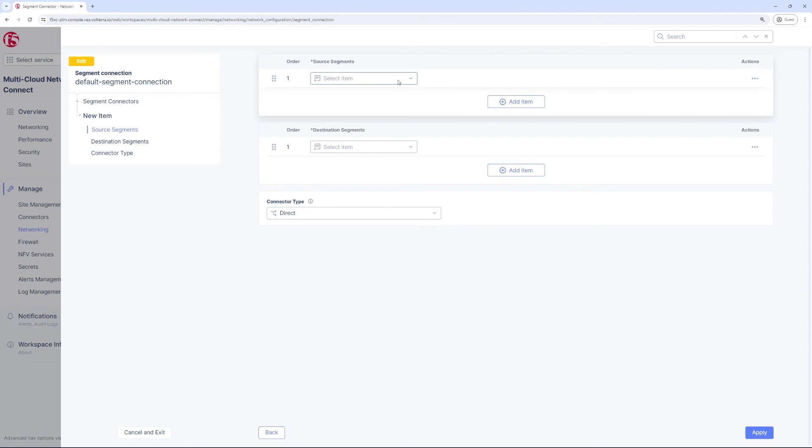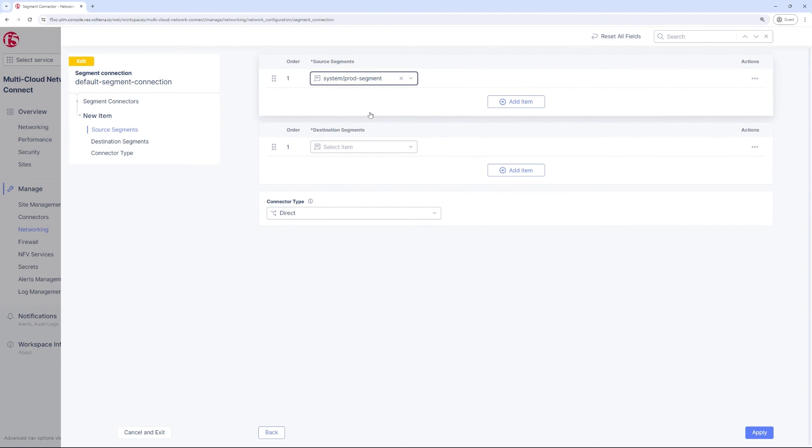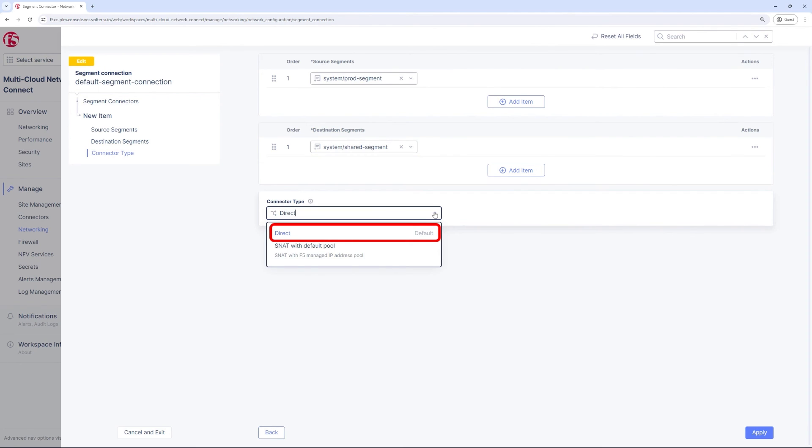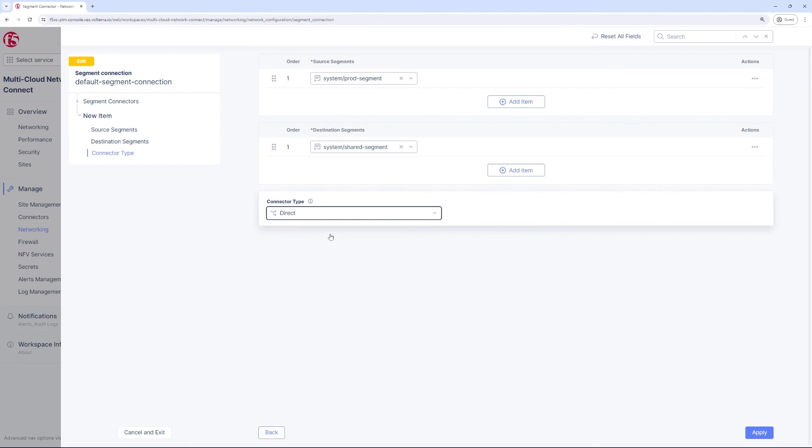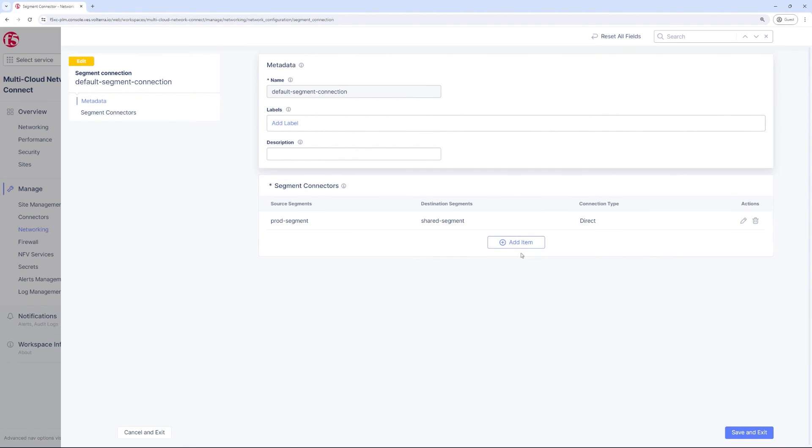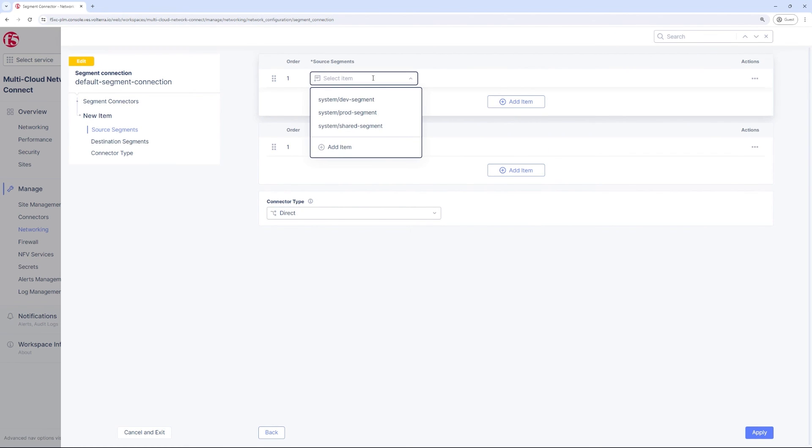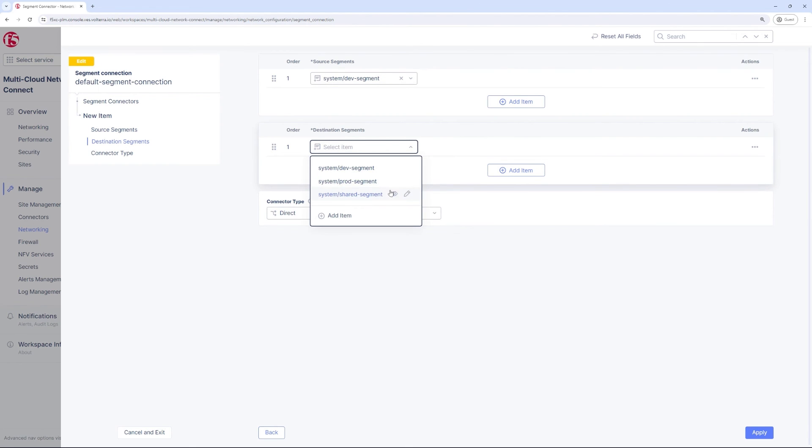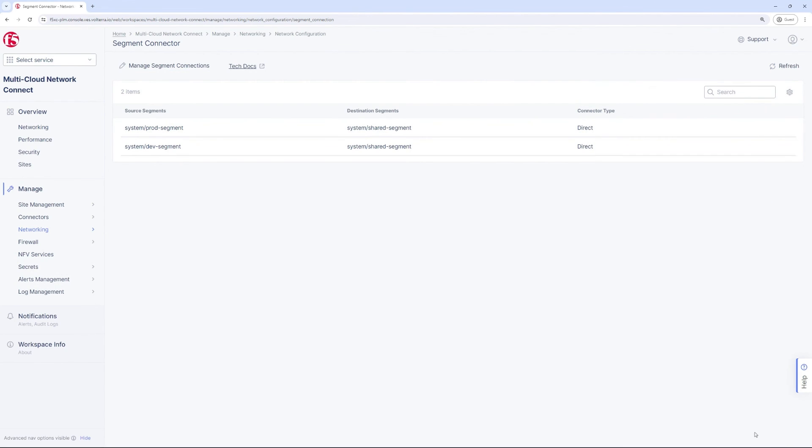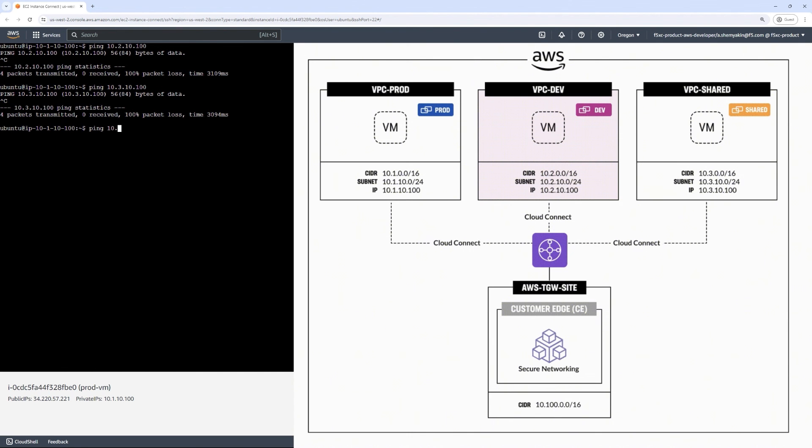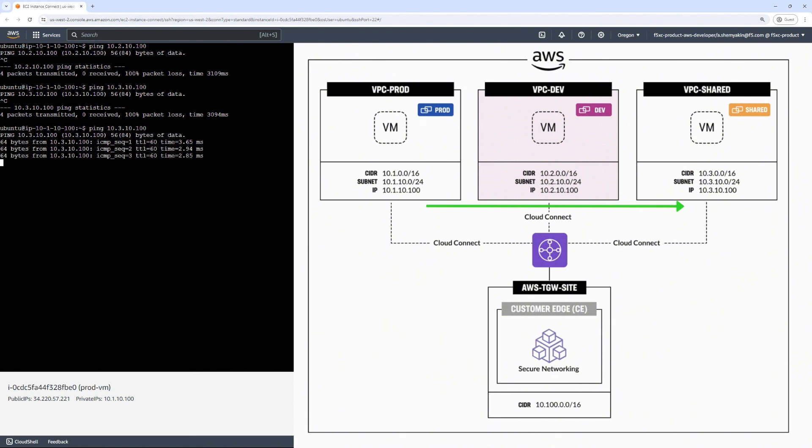We will configure a segment connector between prod and shared services. We will keep the connector type as direct, which basically means it is a bi-directional model where there is no NAT whenever communication happens between the two segments, whereas if you use the SNAT model that is generally unidirectional, meaning prod can initiate to shared however shared cannot initiate traffic to prod. We repeat the same for defining a segment connector between dev and shared. The resulting configuration allows shared to connect to both prod and dev, but prod and dev are still isolated as per the requirement. Now we go back to the prod VM and we'll try to ping the workload in shared, and as you expect, this is now allowed because of the segment connector.